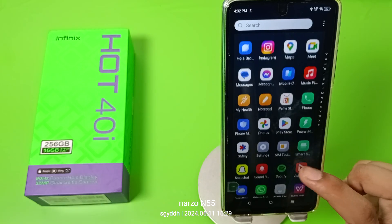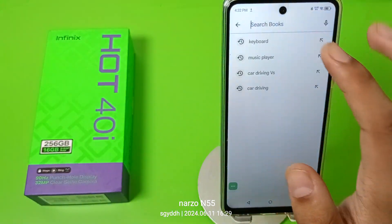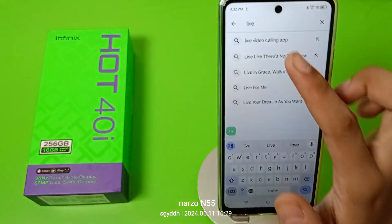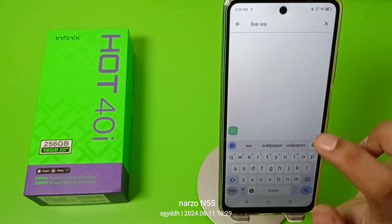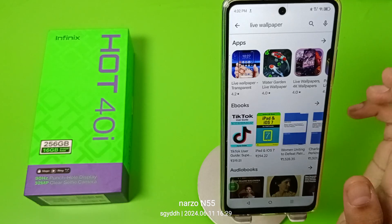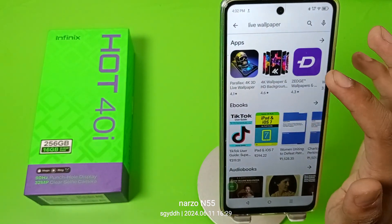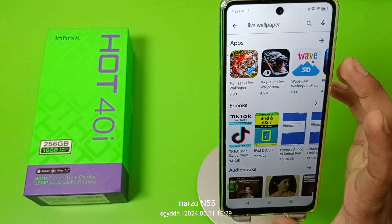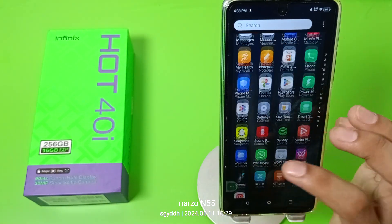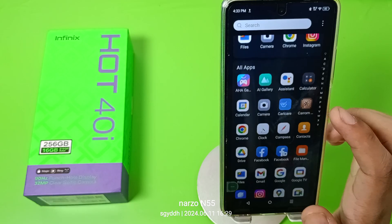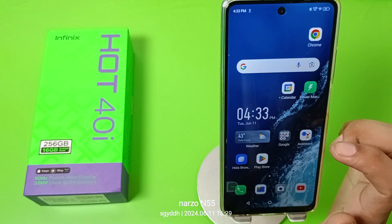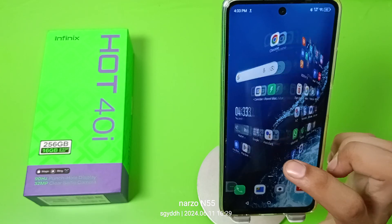To download a live wallpaper, go to the Play Store and type 'live wallpaper'. Click on any app and install it. When you install it, open the app, download the wallpaper, and apply it on your Home Screen or Lock Screen.